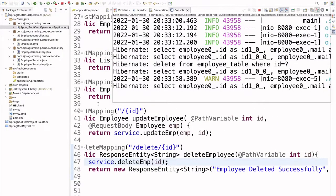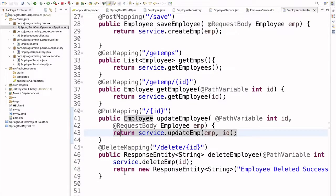This is how we can create REST APIs for all CRUD operations. In this video we covered: how to create an employee, how to fetch all employees, how to fetch an employee based on employee ID, how to update an employee by passing the employee ID as a path variable and employee details in the request body, and how to delete an employee based on their ID. This is a complete CRUD Spring Boot application. If you have any queries, please mention them in the comment section. Thank you for watching — if you like, please share with your friends and don't forget to subscribe to the channel.